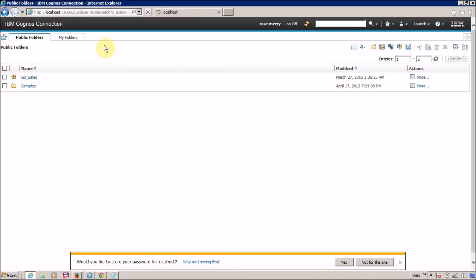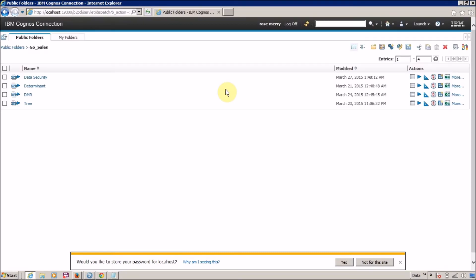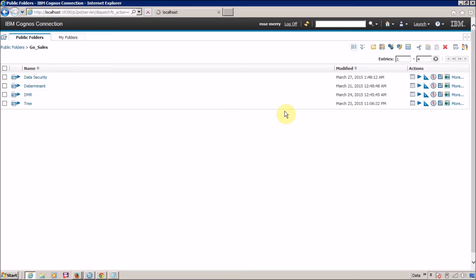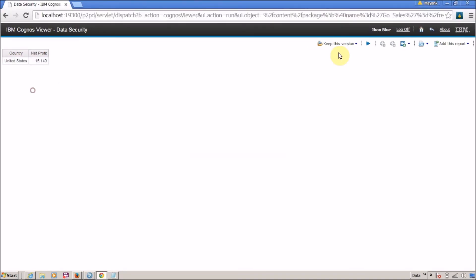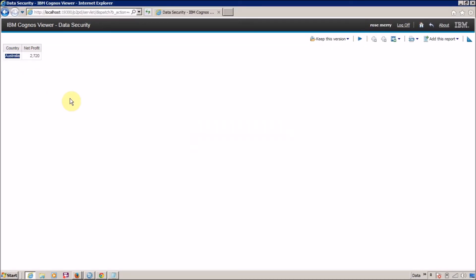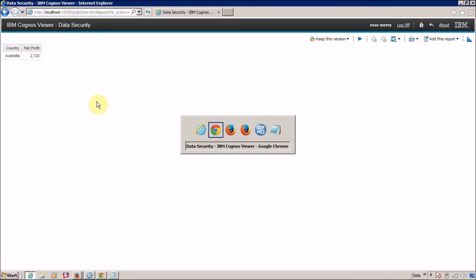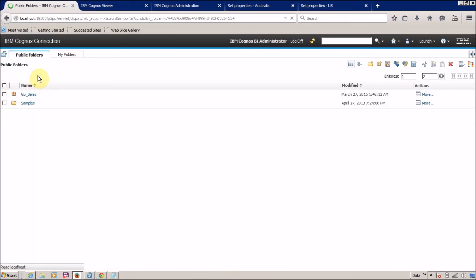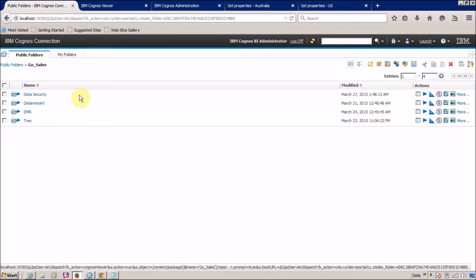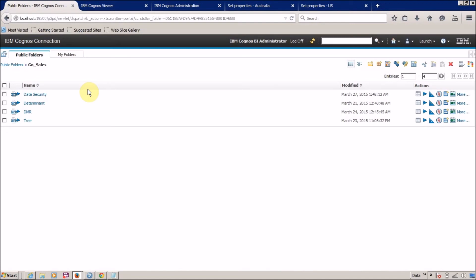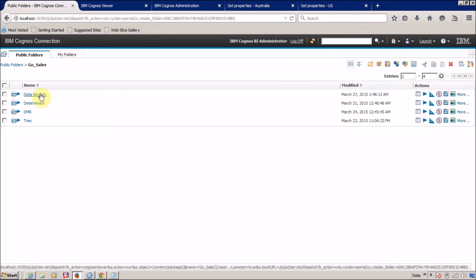Similarly, we are going to execute the report for Rosemary, who is a member of the Australia group. Running the report — for Rosemary we get records only for Australia. So to summarize: John Blue gets records only for United States, Rosemary gets records only for Australia. And if we execute the same report with another user who is not part of the United States or Australia group — such as the IBM Cognos BI administrator — then we get records for all countries.